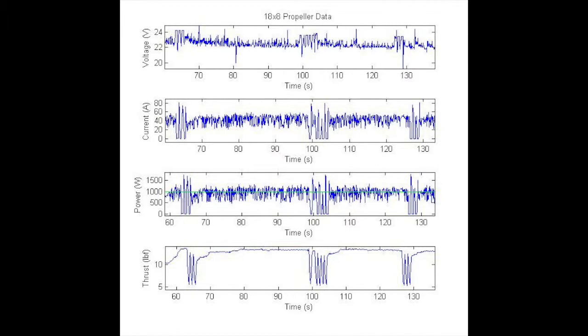This subplot shows the power and thrust data collected for the 18x8 propeller. As you can see, the limiter is engaged at three different instances, where at each instance there is a significant reduction in thrust, which is not something we desire.